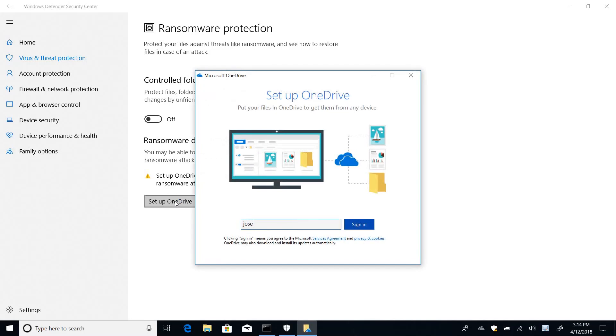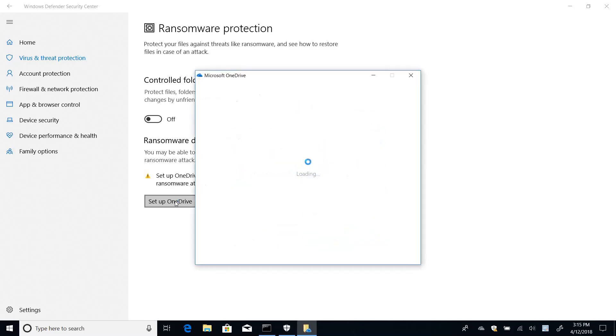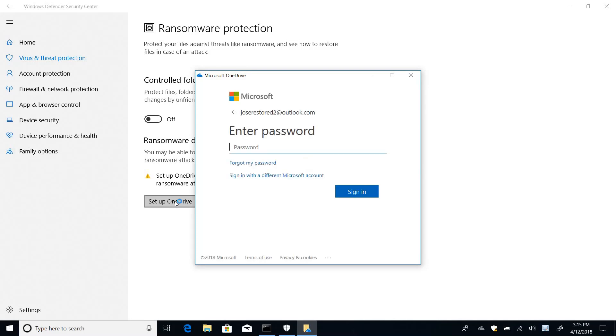And what I need to do here is to enter my credentials. So first my email, then my password.